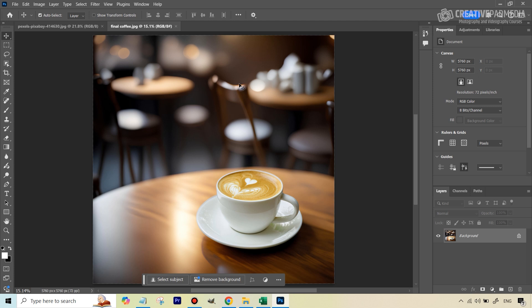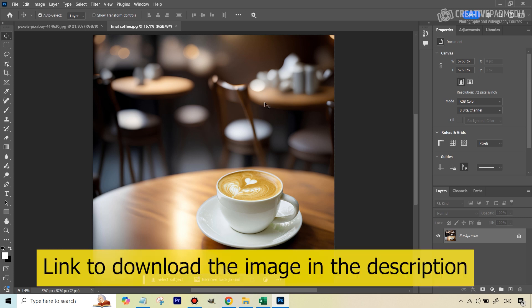So basically, we're going to be changing the background in a very realistic way. And I say something like this because Generative Fill often gives different results, but we will be able to get close to this at least.